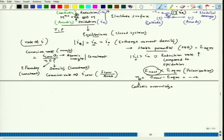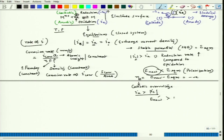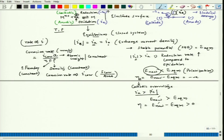Similarly, if i_a is greater than i_c, then the potential would be greater than E_equilibrium — the stable potential when i_c = i_a = i₀. We can measure that polarization, and since this value is more than E_equilibrium it should be greater than zero. Since it is happening because of more of the anodic reaction, we call it η_a — anodic overvoltage.